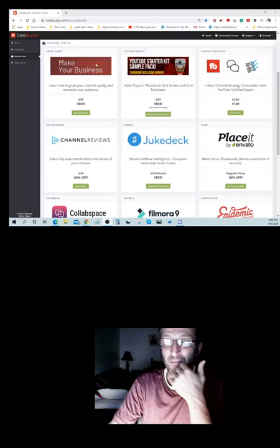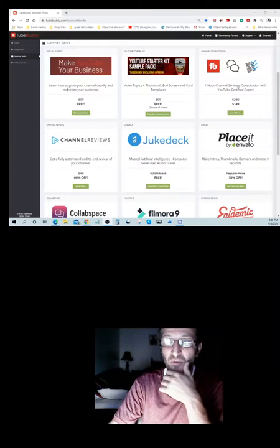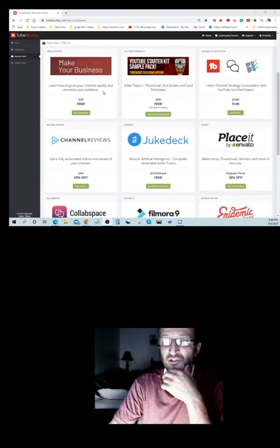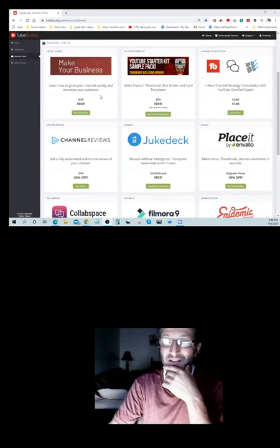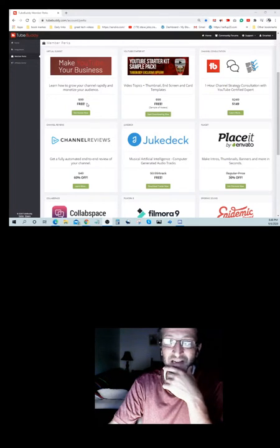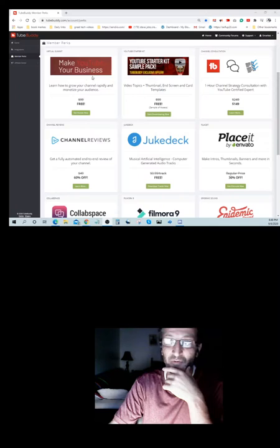Next thing is make YouTube your business. Learn how to grow your channel rapidly and monetize your audience. Normally it's $99, you get to have that for free also.